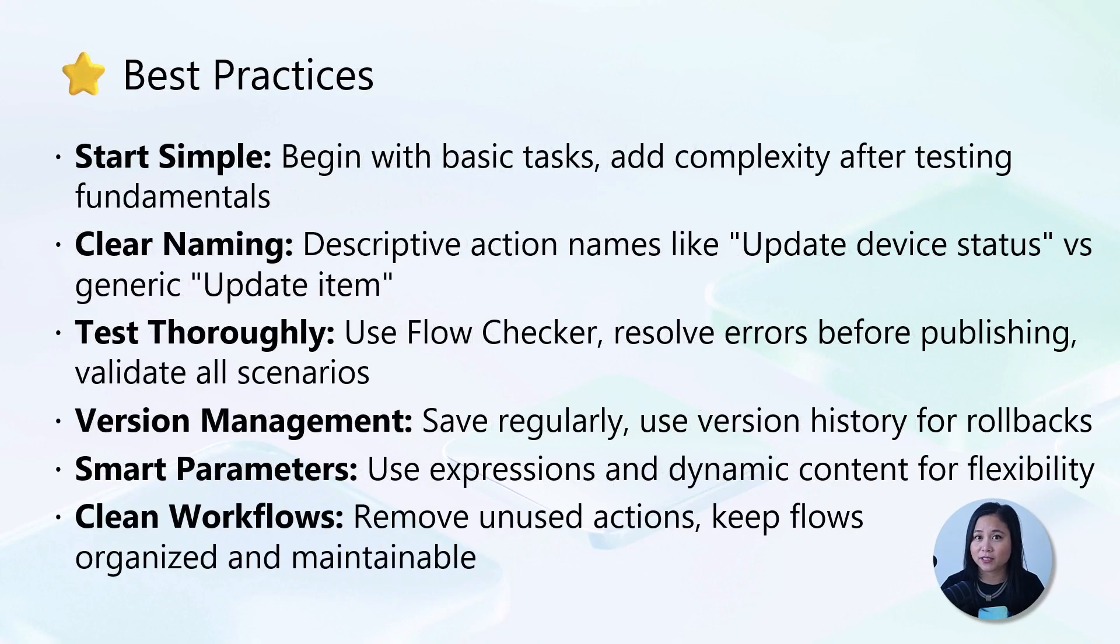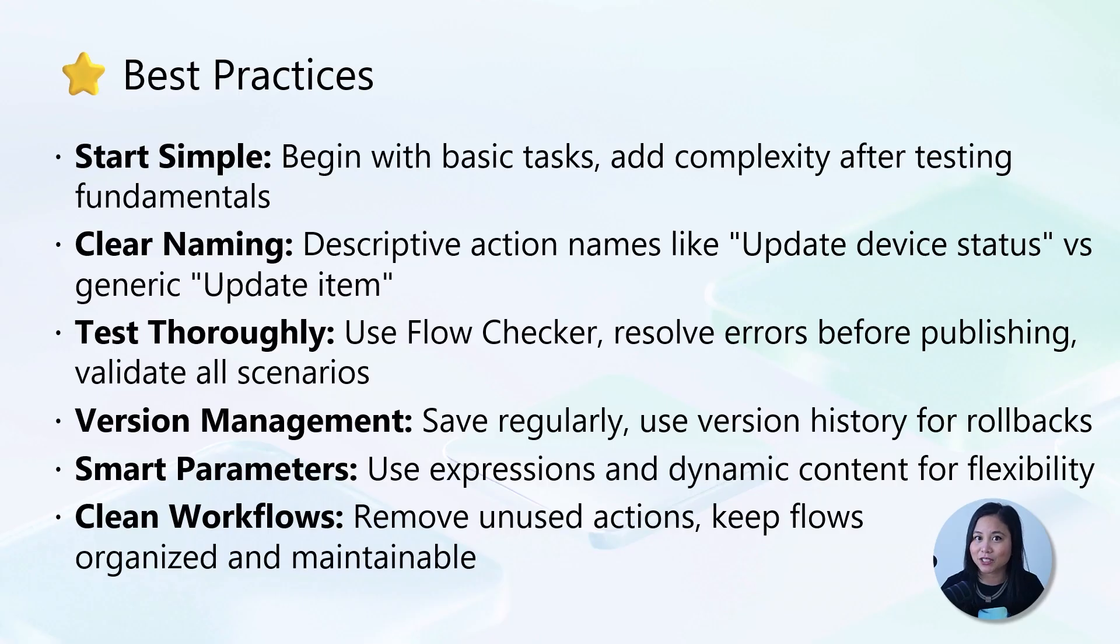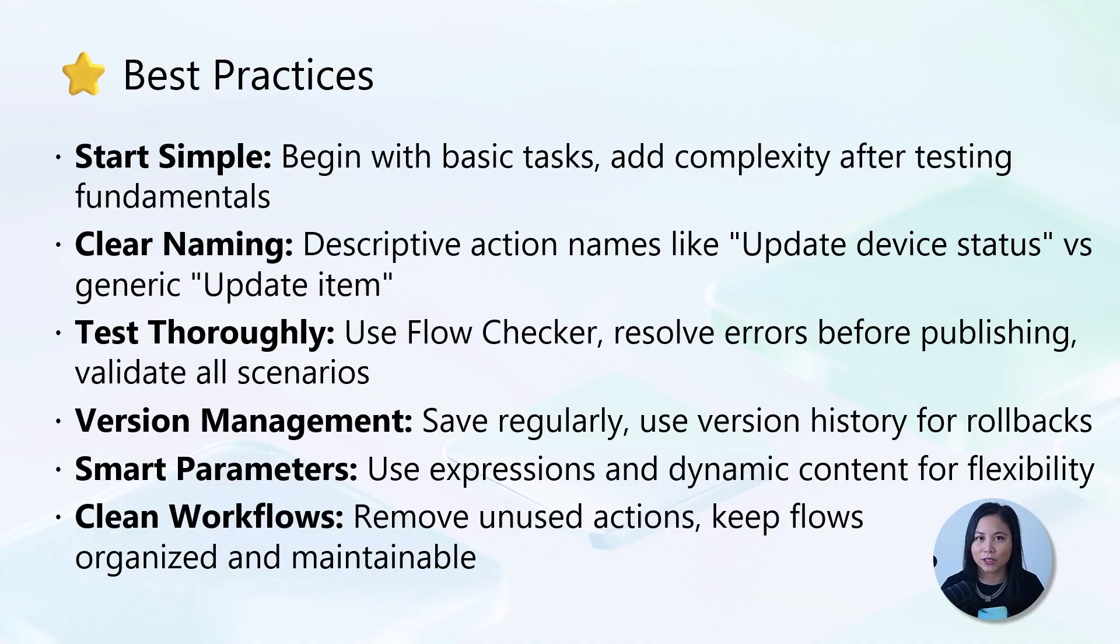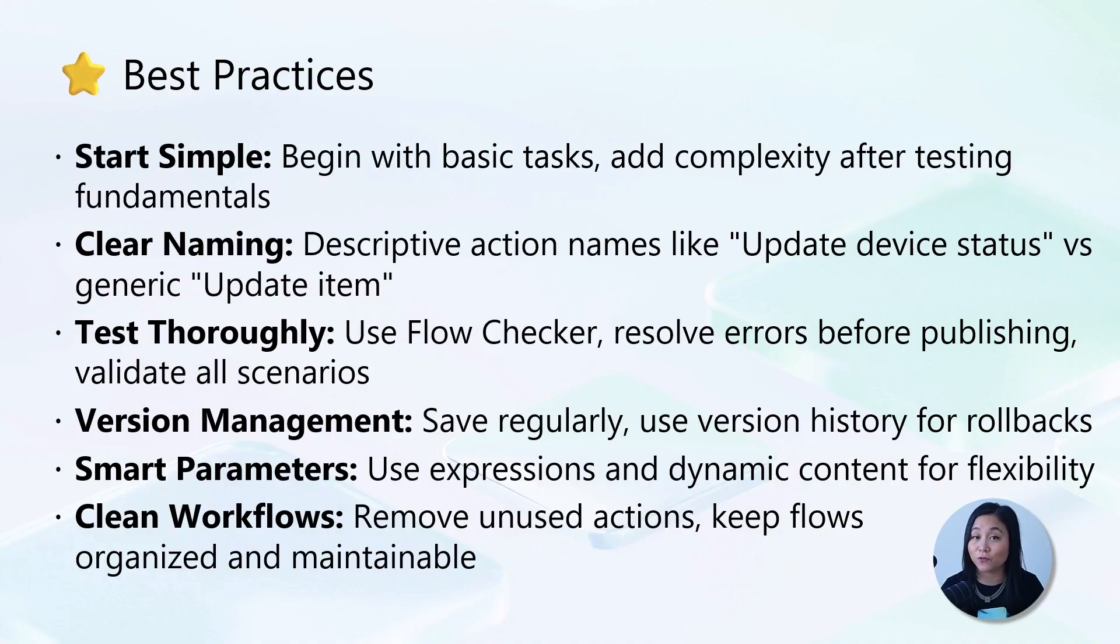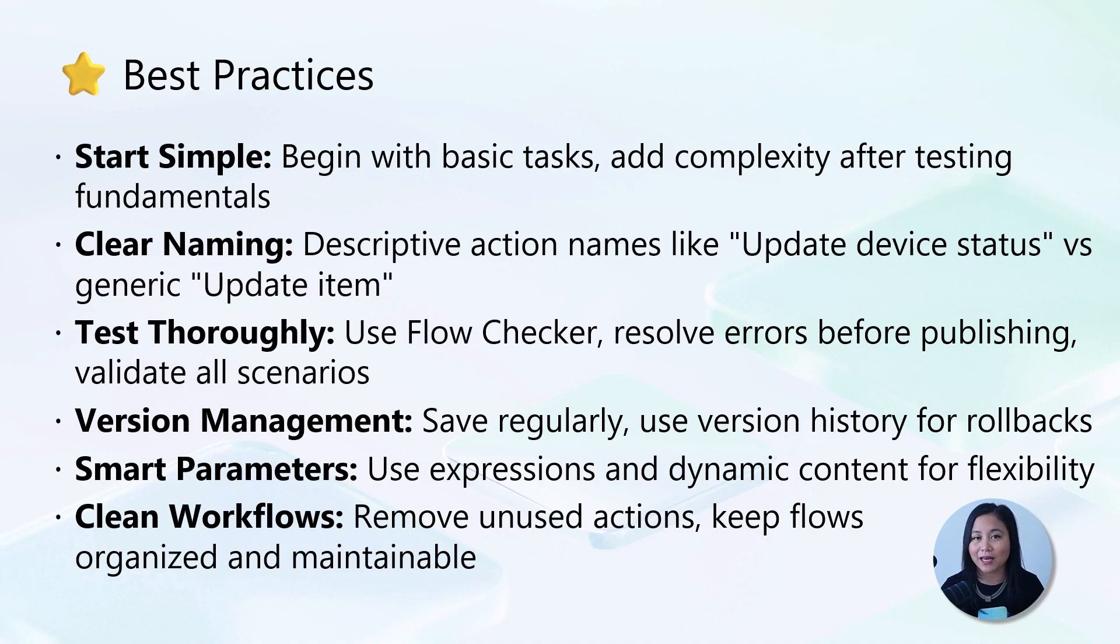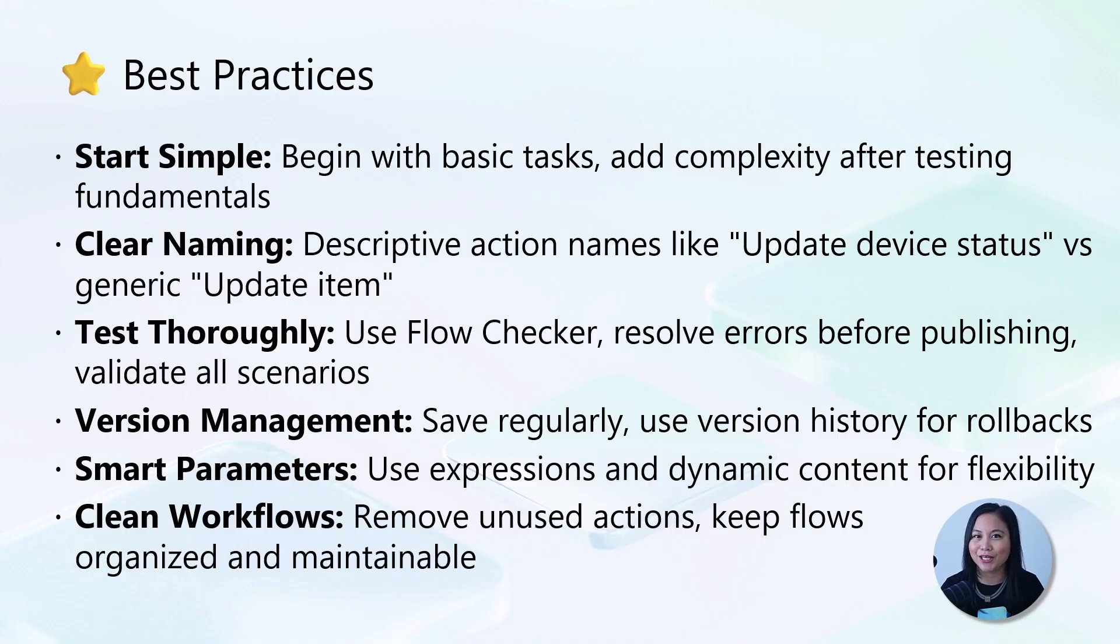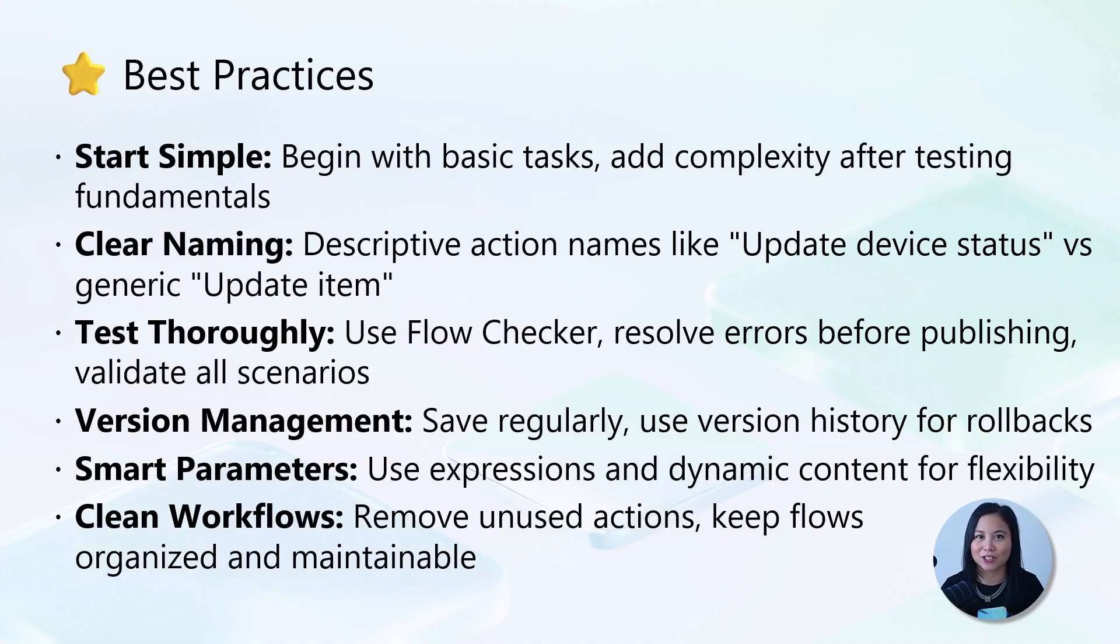For best practices, start simple with basic tasks like sending messages, then build complexity gradually while using clear descriptive action names that your team can understand. Always use the flow checker to find and fix errors before publishing, and also save and test frequently to take advantage of version history. Use parameters and expressions wisely to make flows dynamic, and keep your flows clean by removing unused actions.